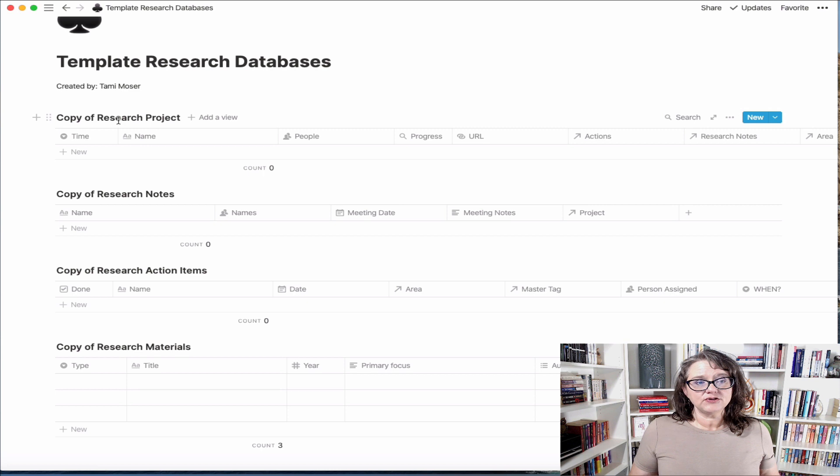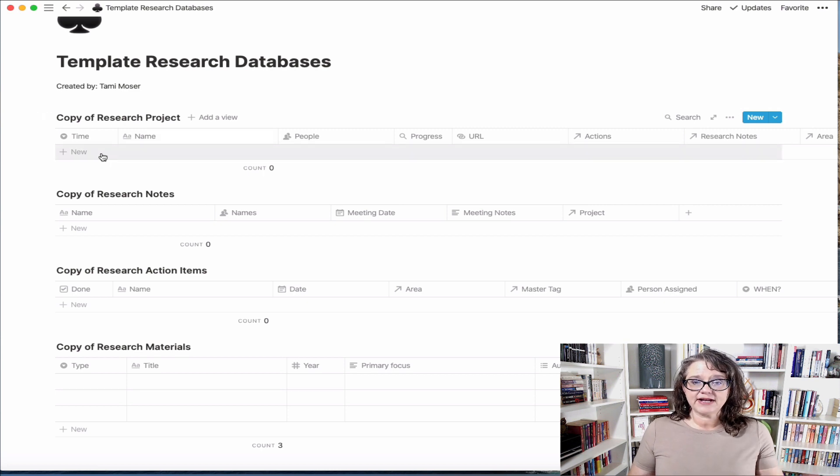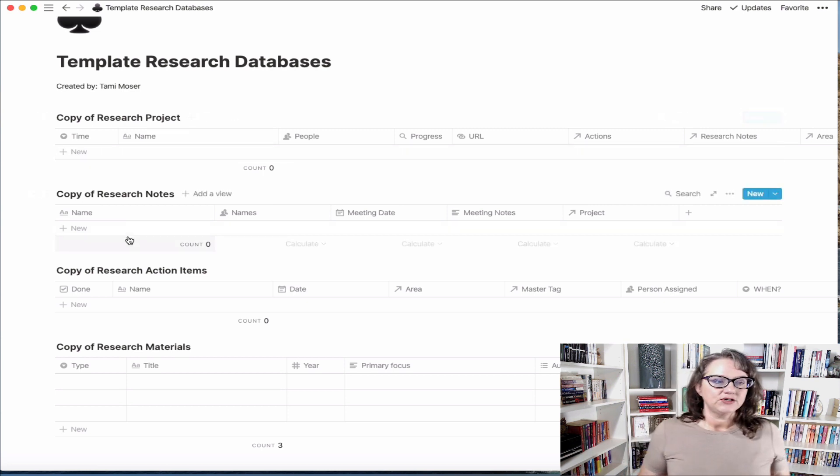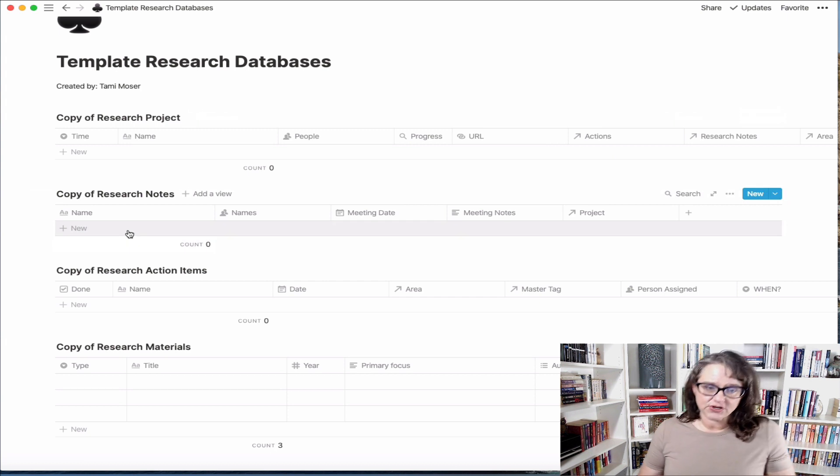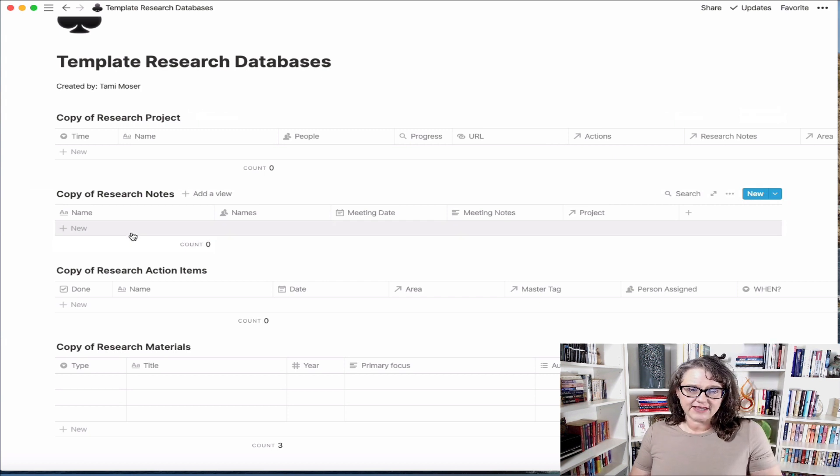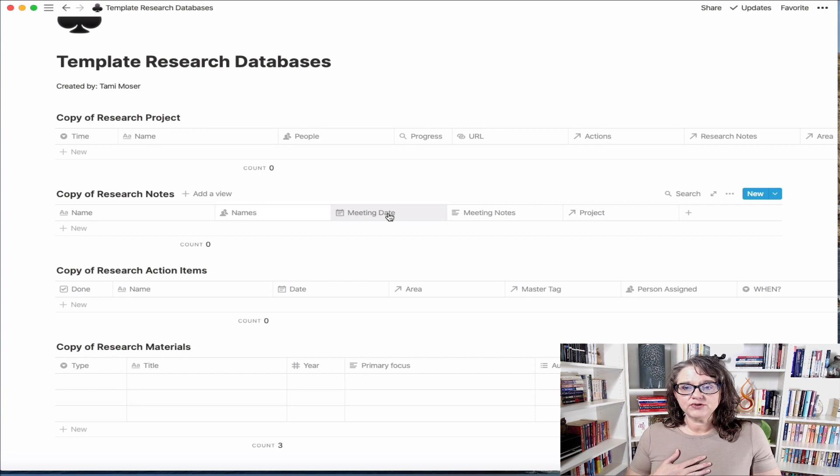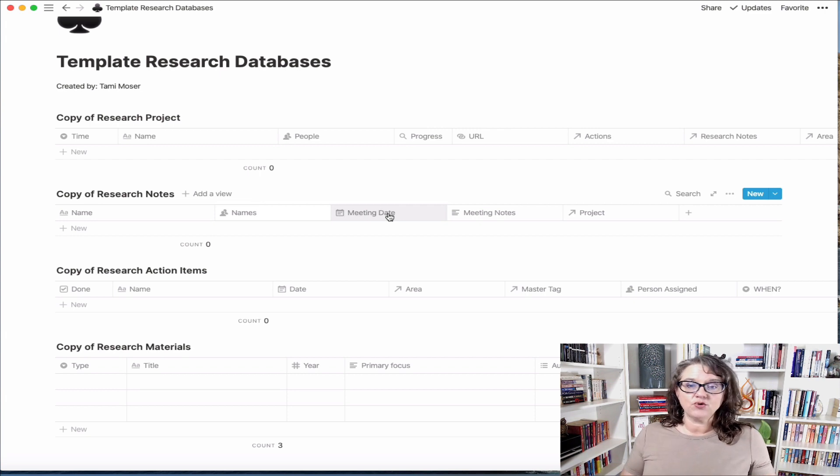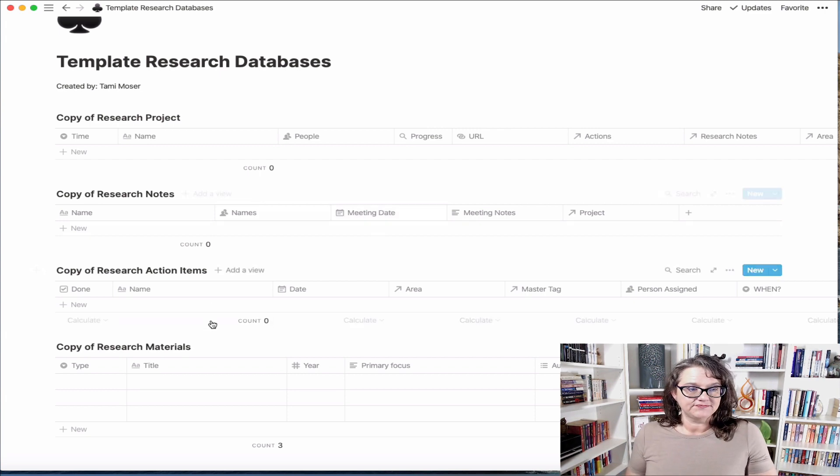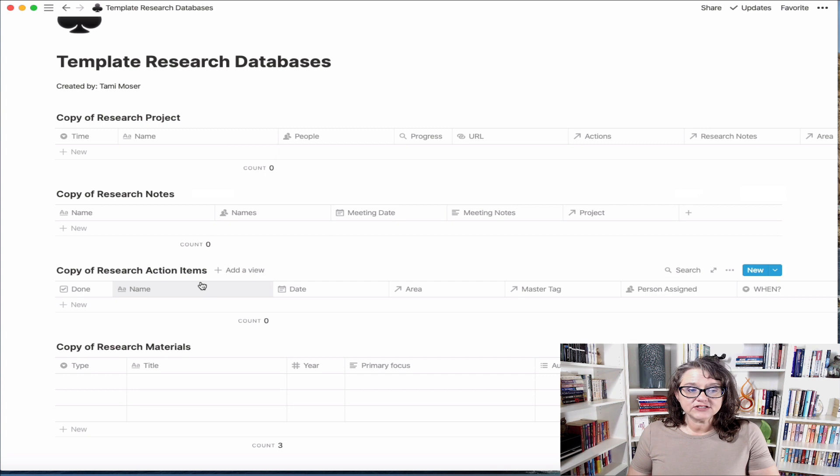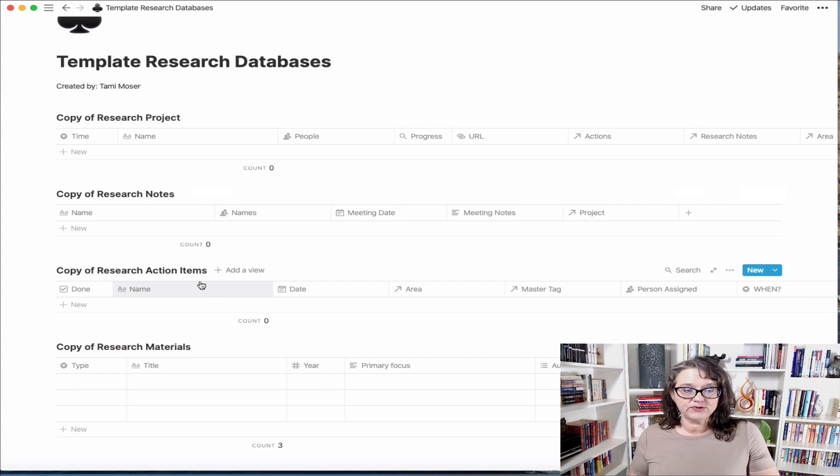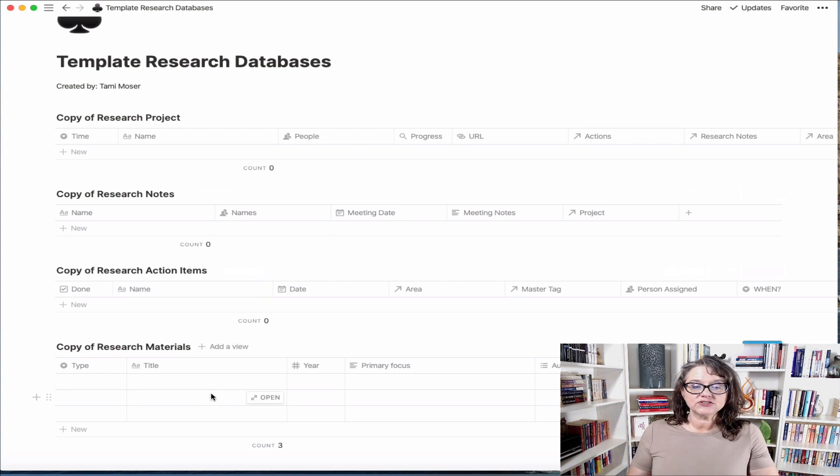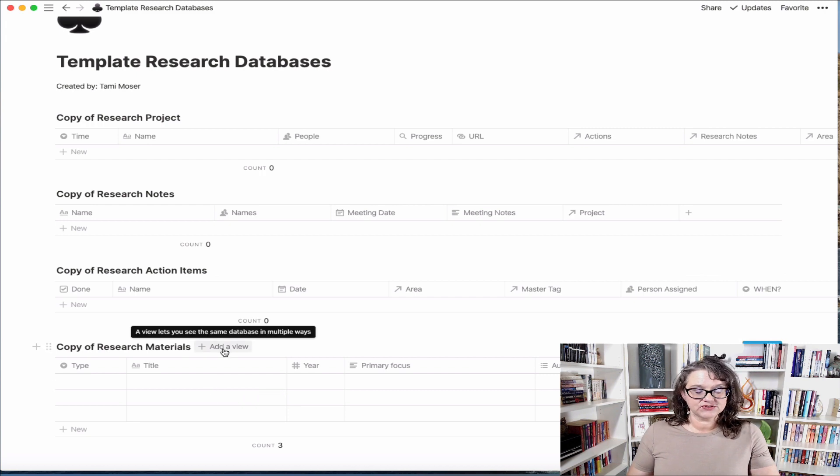The copy of your research projects, so this is where you would add the new specific research projects. Your research notes, an area for that, and I've gone ahead and set the properties that I have on mine, but you can certainly change these to meet your needs or add additional ones. The research action items, so this is where you would put actual things that need to be done, and then research materials.